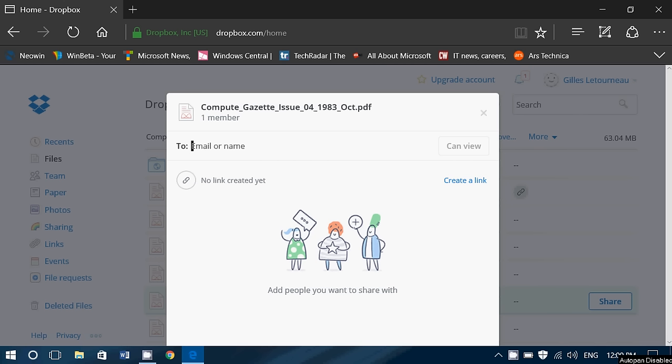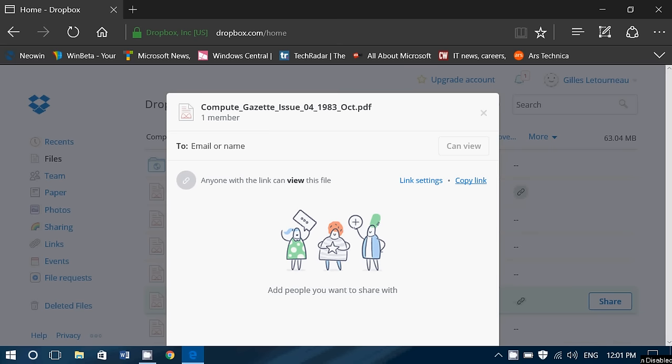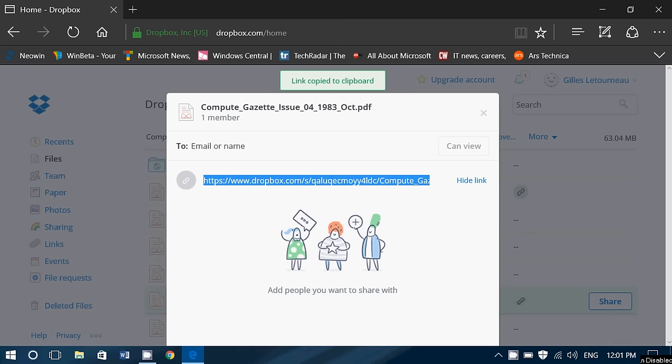Or if you don't want to share it like this, you can actually click create a link. And when you click the create a link button, you can now click copy link. And here it is. And of course you right-click, you copy, and you can share it through email by pasting it in your email.